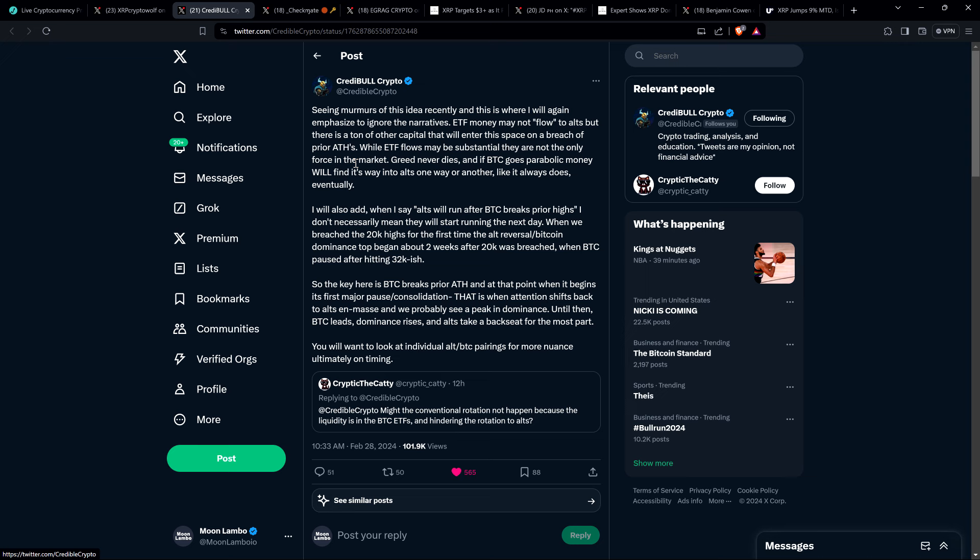And we know that there haven't been a lot of Google searches for Bitcoin. So presumably that's going to be increasing, but it's typically not the case that the new money jumps in until the all-time highs are hit. And then the headlines are out there and mainstream media is on it. You know what happens. Everybody's talking about it. And so we haven't hit that yet. But that happening will be enough. And so that's kind of what he's getting at here. And so Credible Crypto continues. While ETF flows may be substantial, they are not the only force in the market. Greed never dies. And if Bitcoin goes parabolic, money will find its way into alts one way or another, like it always does eventually.